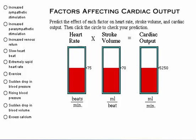Here's an exercise for you. Predict the effect of each physiological factor on heart rate, stroke volume, and cardiac output. Then click the appropriate circle to test your prediction.